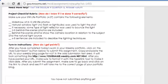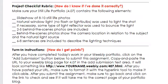Project Checklist Rubric — make sure your still life portfolio for 4.07 contains the following elements. Does your slideshow have 8 to 10 still life photos? Did you use natural window light with no flash or flash bulbs?